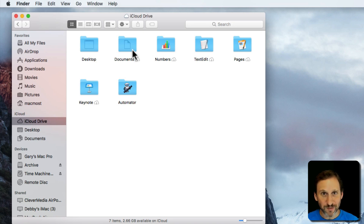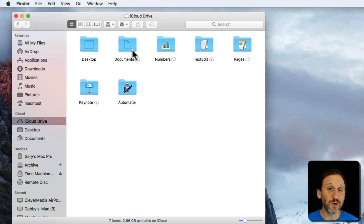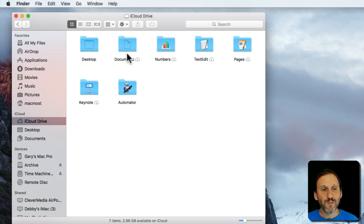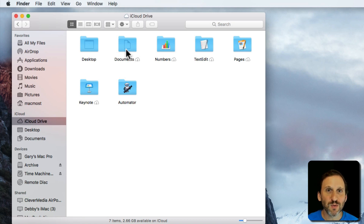This is great for most of my stuff because then it's available on all my devices. But I want to create a space where I can have things that aren't going to go to iCloud.